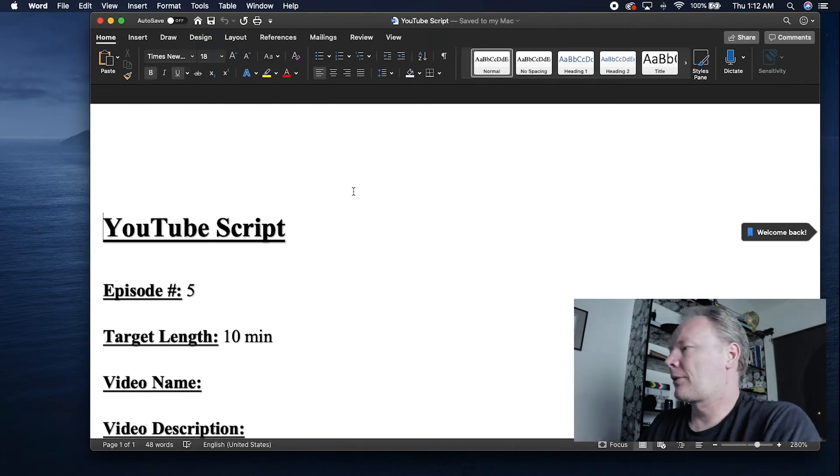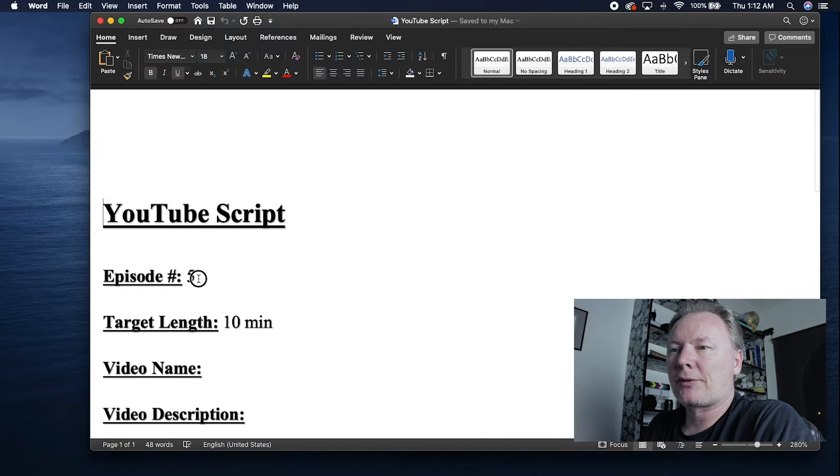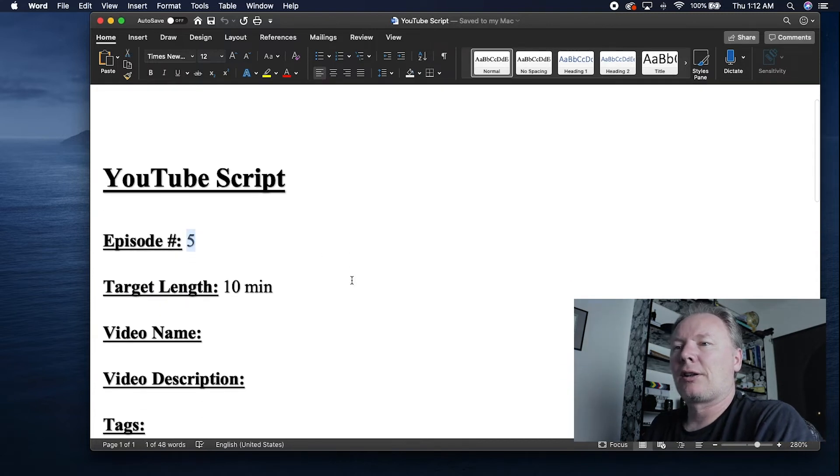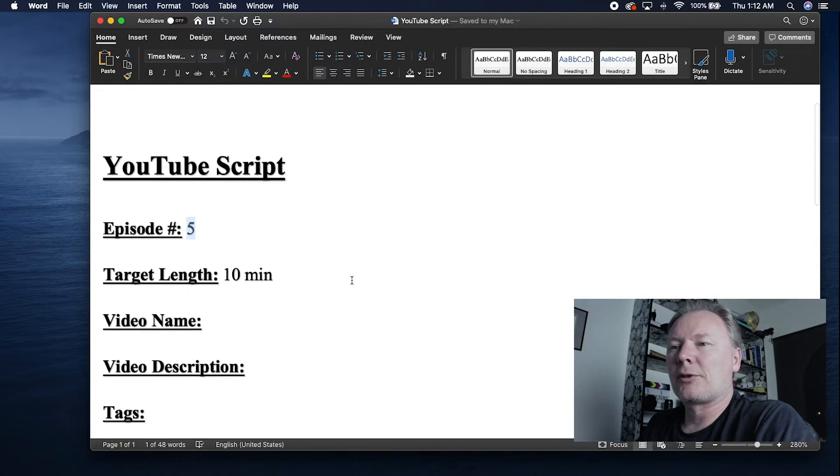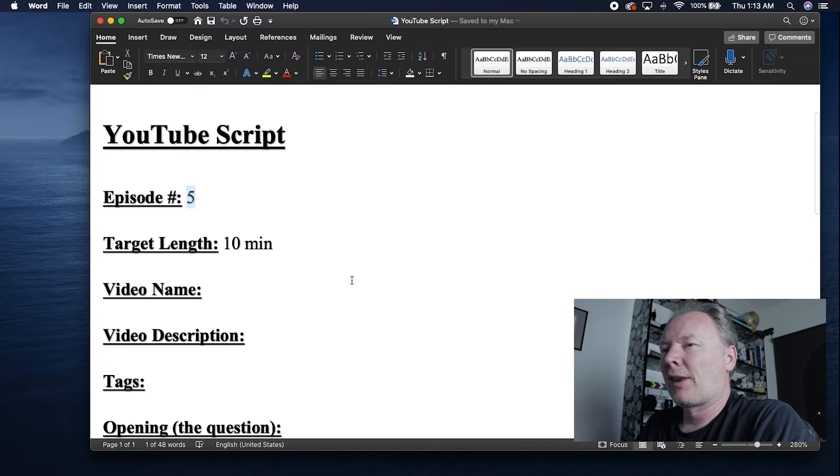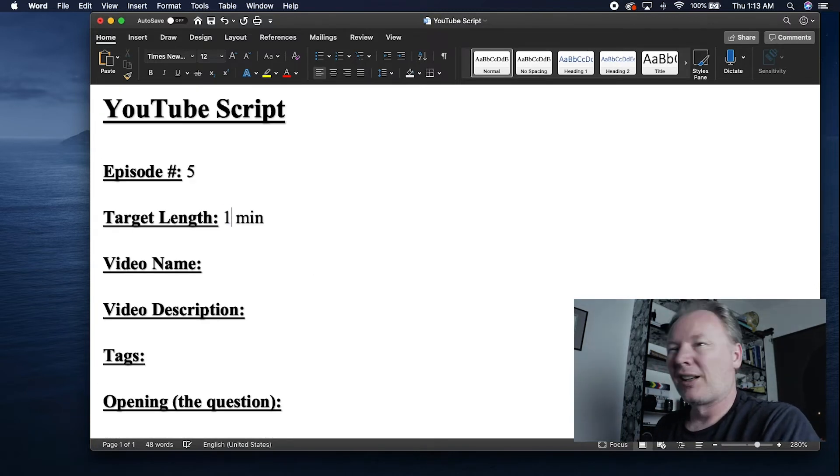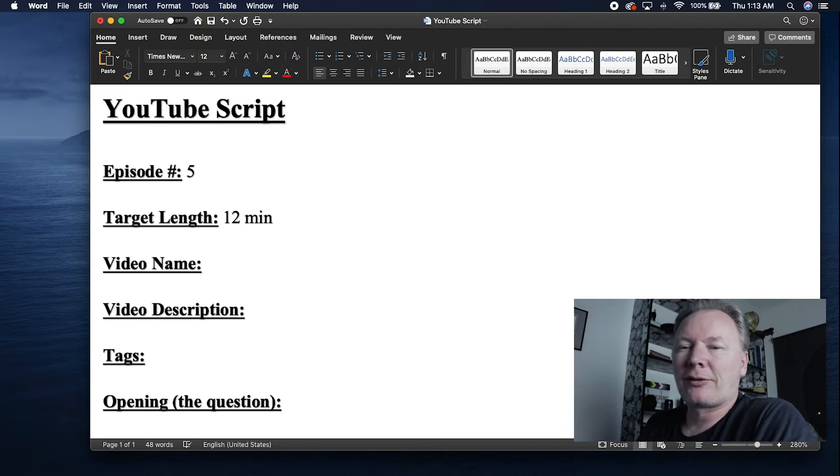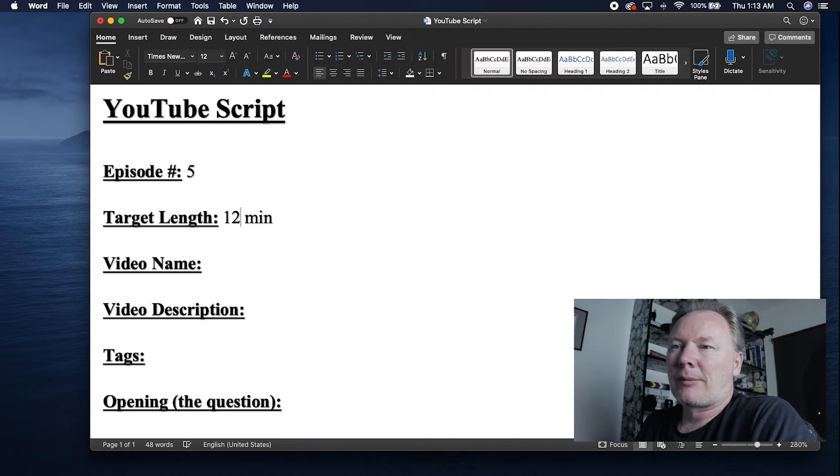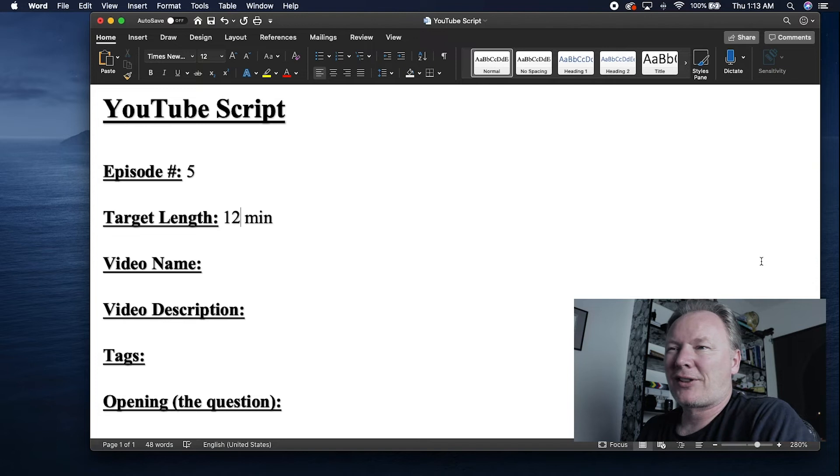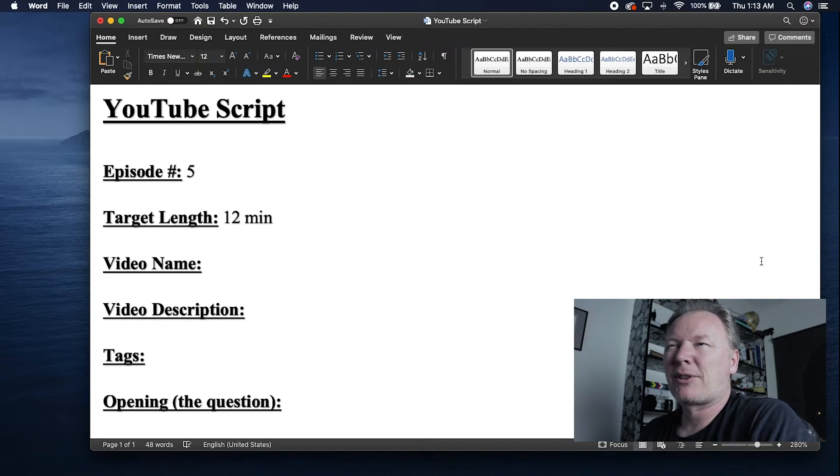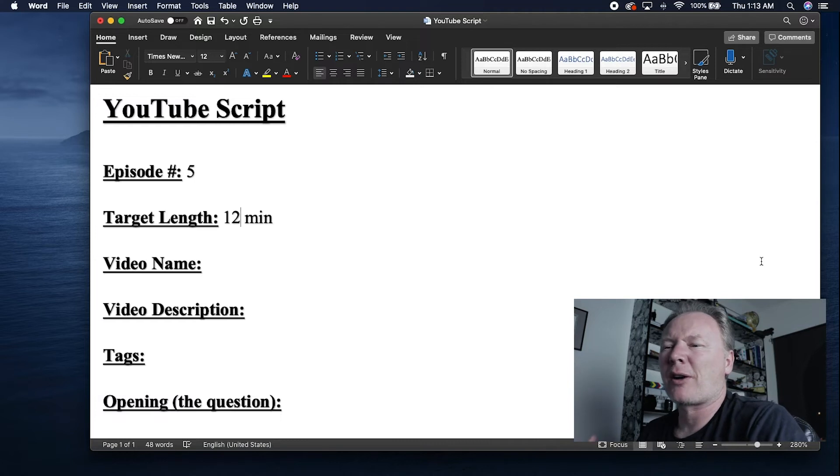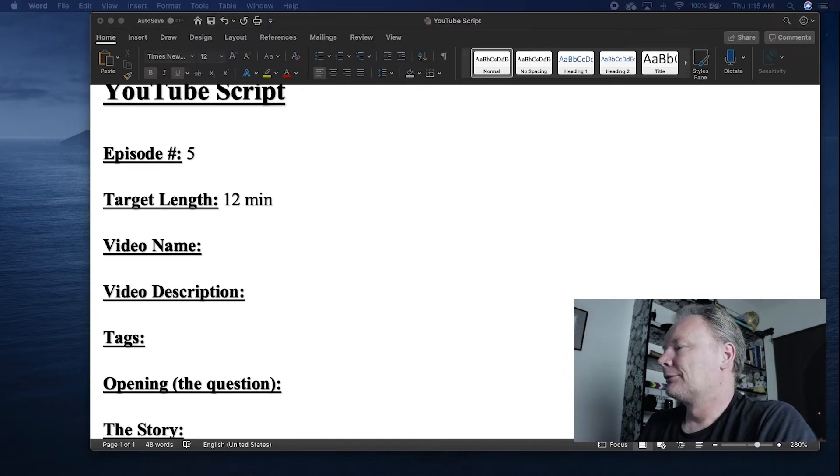So my script document starts with the episode number. In this case, we're at episode five. It's the fifth YouTube tutorial that I'm making. Next is the target length of the video. It was defaulted to 10, but I like to make videos around 10 to 14 minutes long. So I'm going to go ahead and update that for this one. The length is going to be 12 minutes. Now this is not a fixed length. This is more of a guesstimate of what I'm shooting for. So when I'm writing my document, I kind of know how I want to do this. So I know how long each section is going to take.